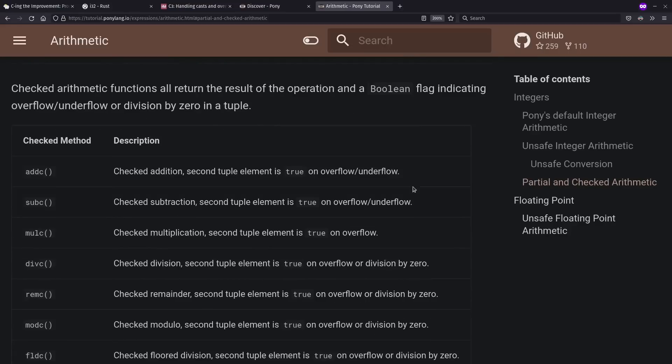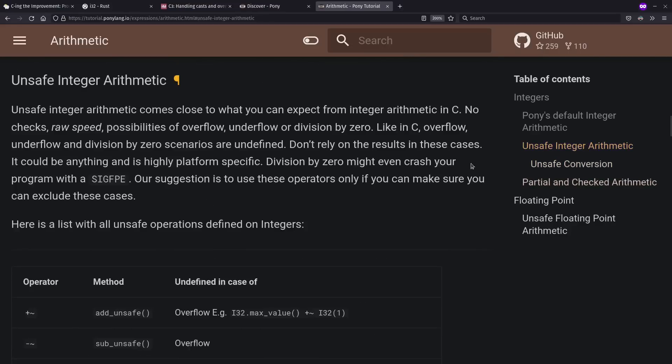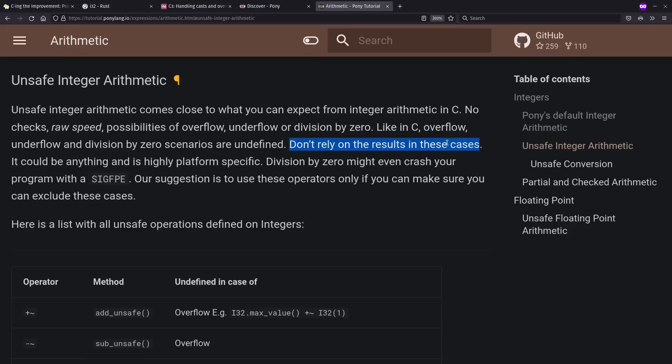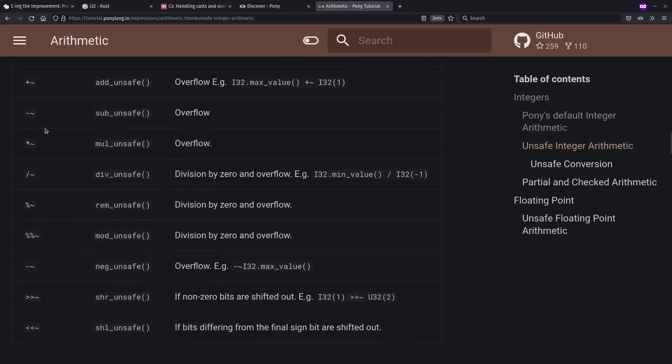And you can even choose to use unsafe if you want to for raw speed. Now, presumably, you would only do this if you've already checked in advance through your testing that you're not going to have any overflow. This is you choose if you want to be unsafe. And again, they have operators in this case to match the function names in case you want wiggly addition.